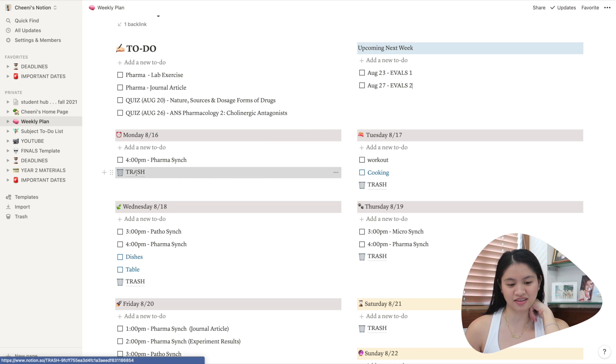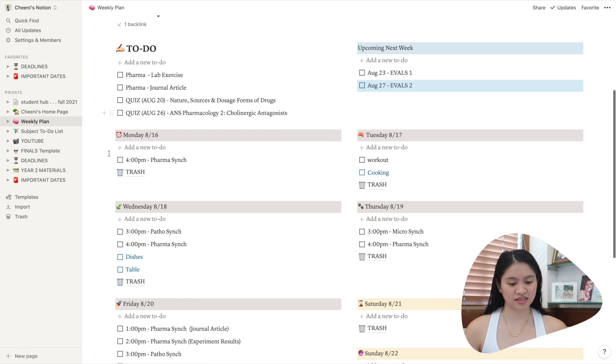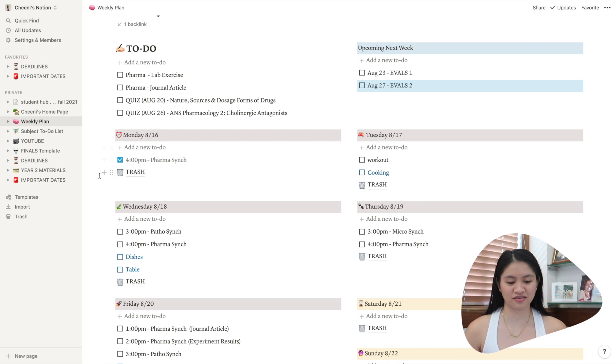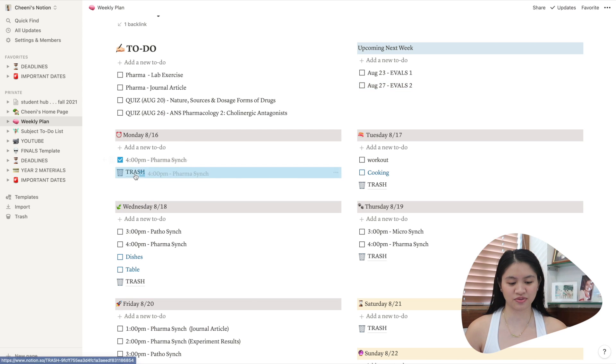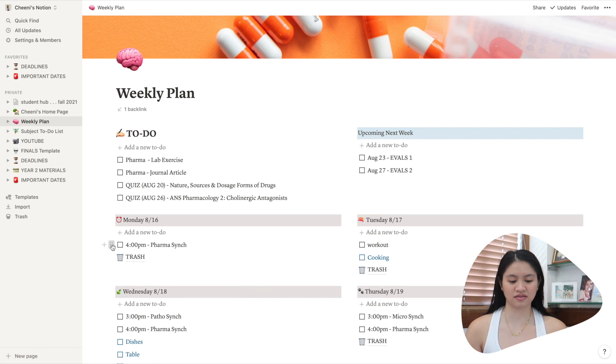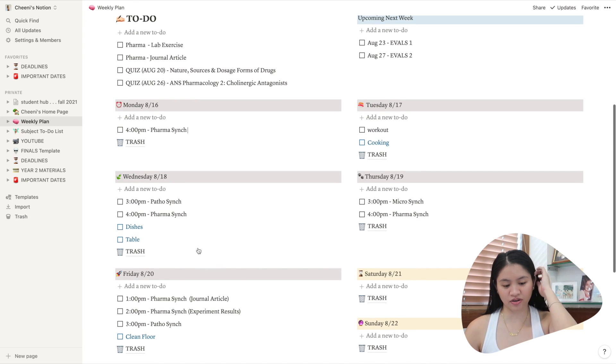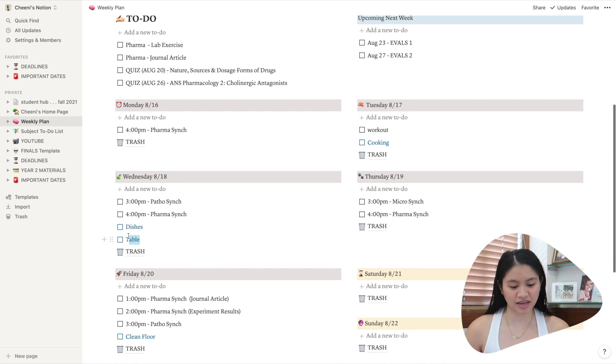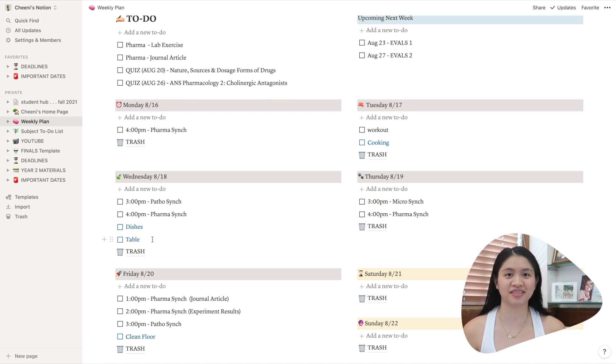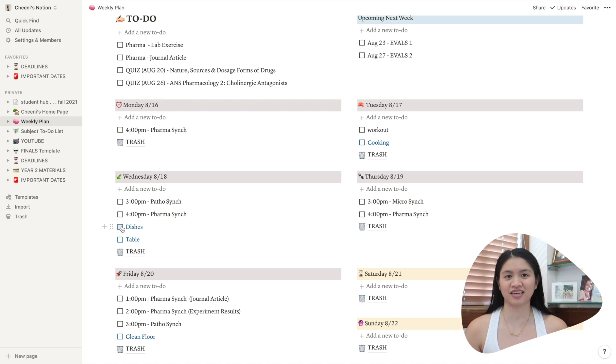And then here you can see trash. This is basically just a random page that I made. So if you click it, it goes to a page. But what this is for is if I'm done with this, I click done. And then if the week is done or if I don't want to see it anymore, I just move it to trash. Just for the convenience so I don't have to delete it. And then you can also change the color here. You can see that I made dishes and table blue because I'm never gonna change that because every Wednesday, I'm dishes and table. When the week is done, I just unclick it.